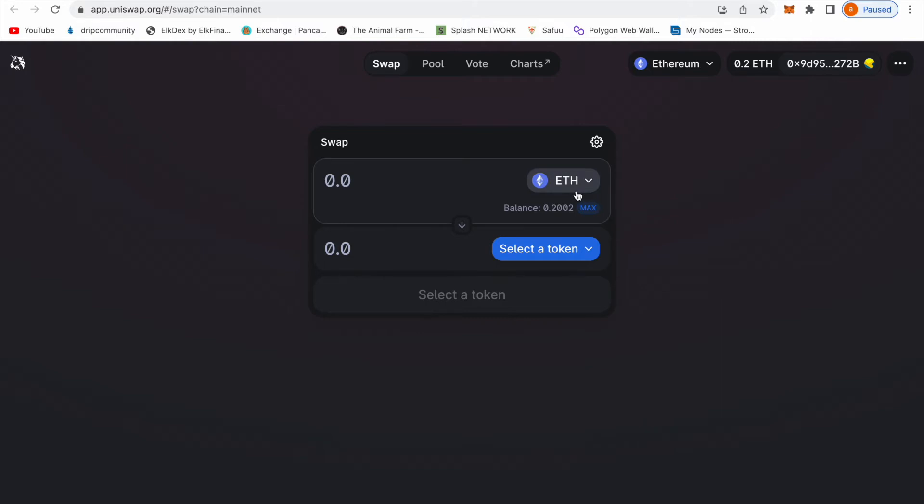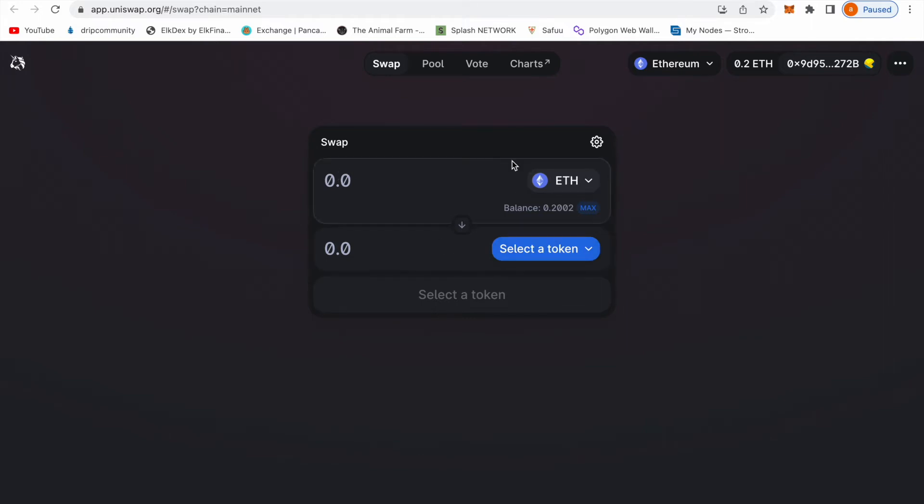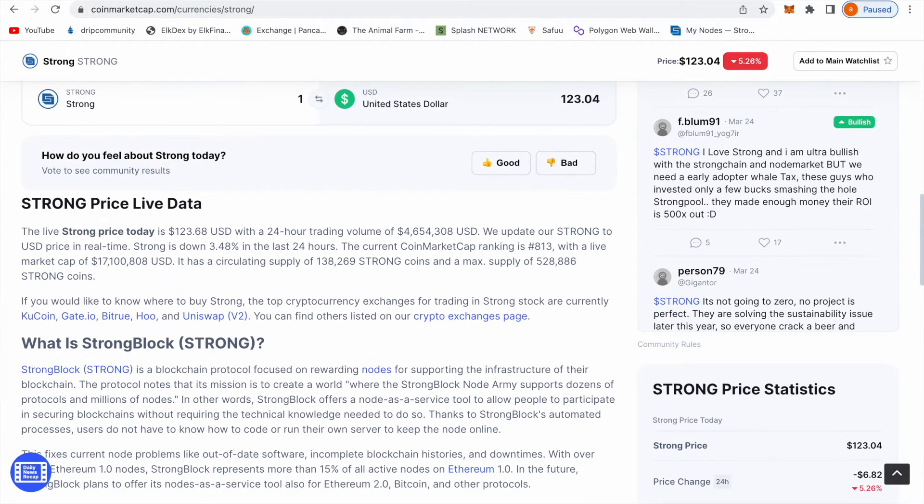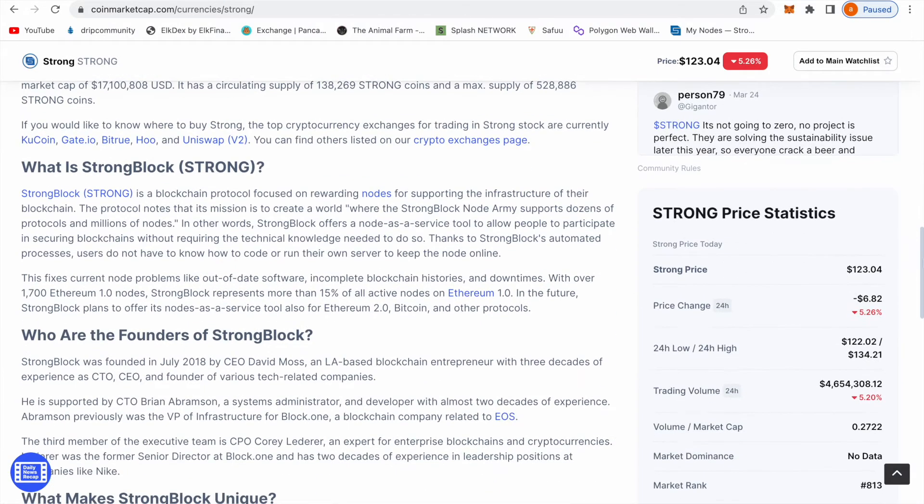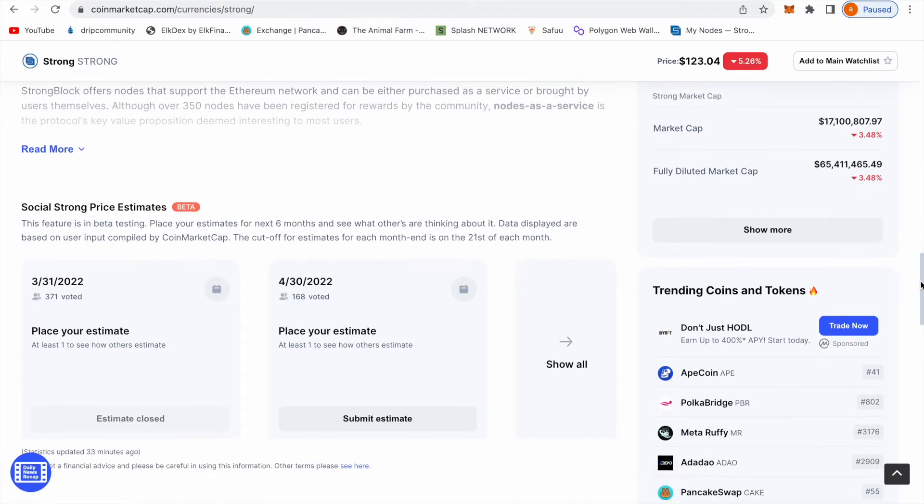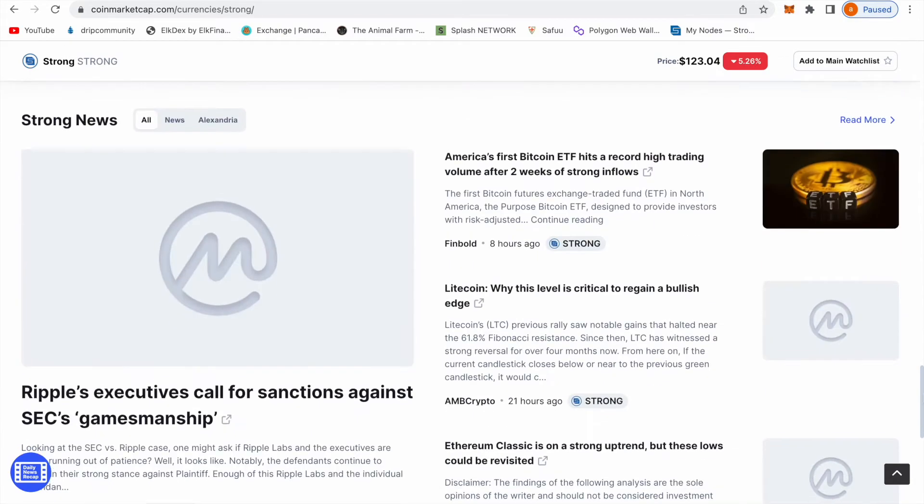Let's say I want to buy some Strong notes. You go to CoinMarketCap if you want the exact Strong note because there's a lot of scams out here.